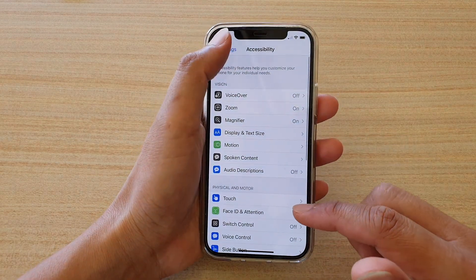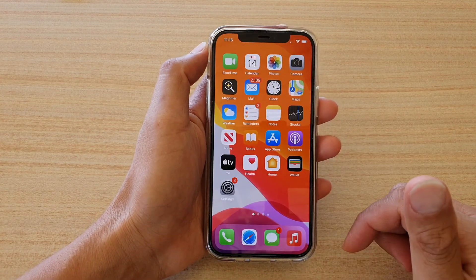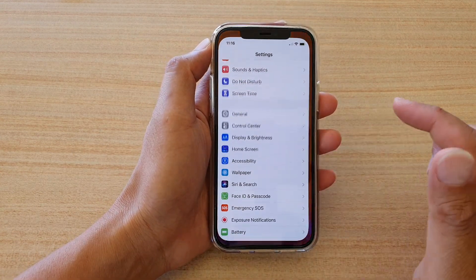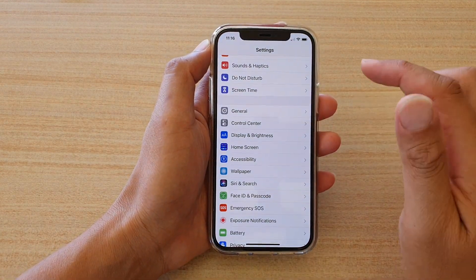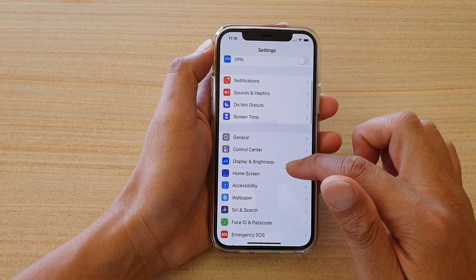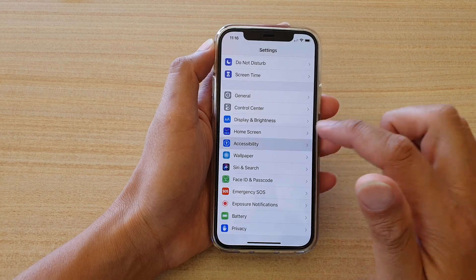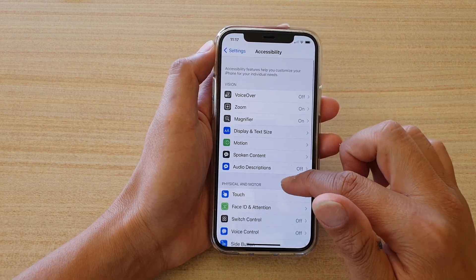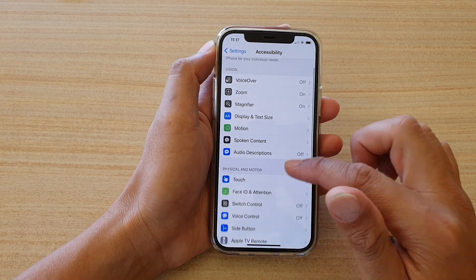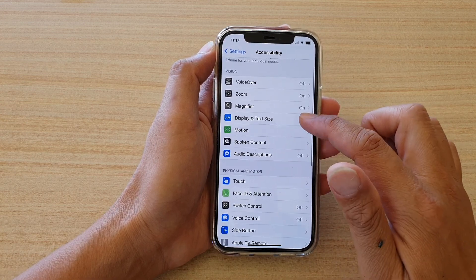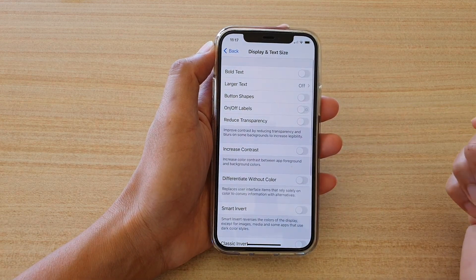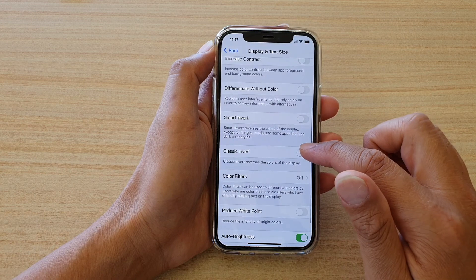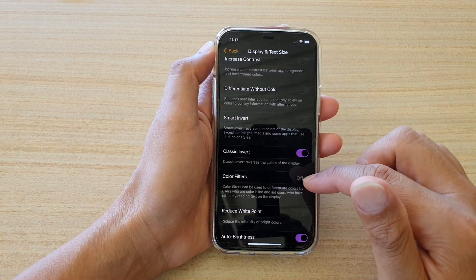First, let's go back to your home screen by swiping up at the bottom of the screen. Then tap on Settings, go down and tap on Accessibility. Then go down and tap on Display and Text Size. Next, go down and tap on the Classic Invert switch to turn it on or off.